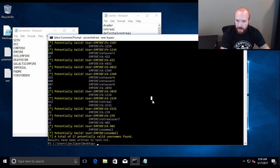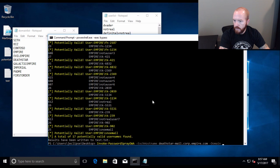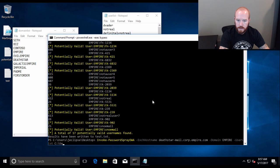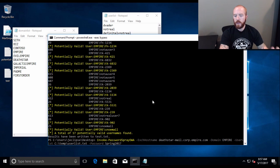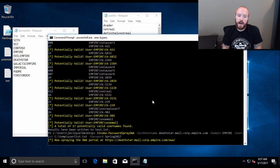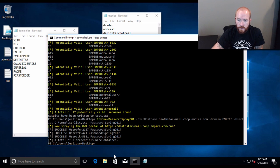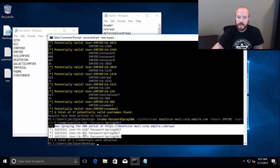After establishing valid usernames, let's do some password spraying. We run password-spray-OWA, give it the Exchange hostname deathstar-mail.corp.empire.com, the domain 'empire', the user list at c:\temp\userlist, and try the password 'Spring2017'. It starts up five threads by default — you can change that option — and tries to log into each OWA mailbox. We can see three valid credentials came back from password spraying. We've got success with Spring2017.